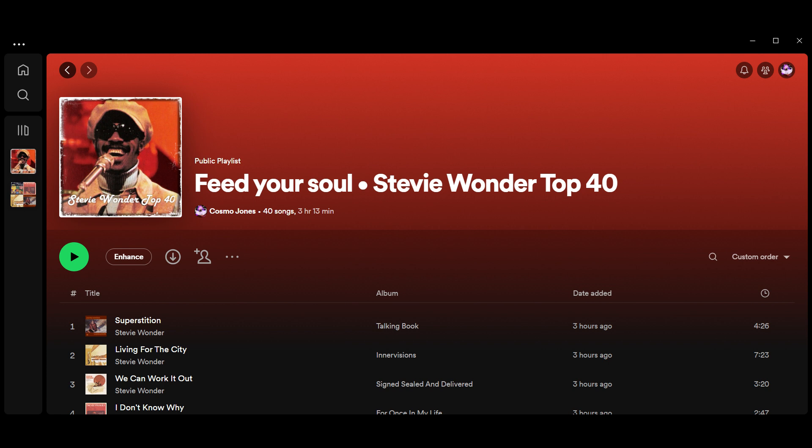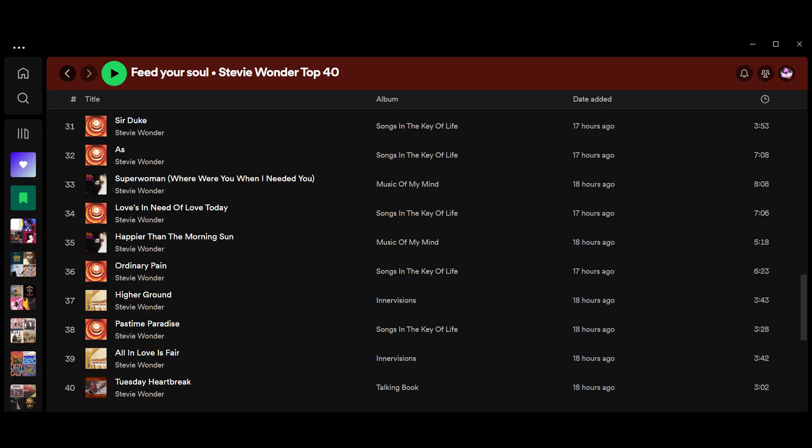At number 40, Tuesday Heartbreak from Talking Book from 1972. At 39, from Inner Visions, All in Love is Fair. At 38, Pastime Paradise from Songs in the Key of Life. At 37, Higher Ground from Inner Visions from 1973. At 36, Ordinary Pain from Songs in the Key of Life. At 35, Happier Than the Morning Sun from Music of My Mind, also released in 1972. He had two great albums in '72.